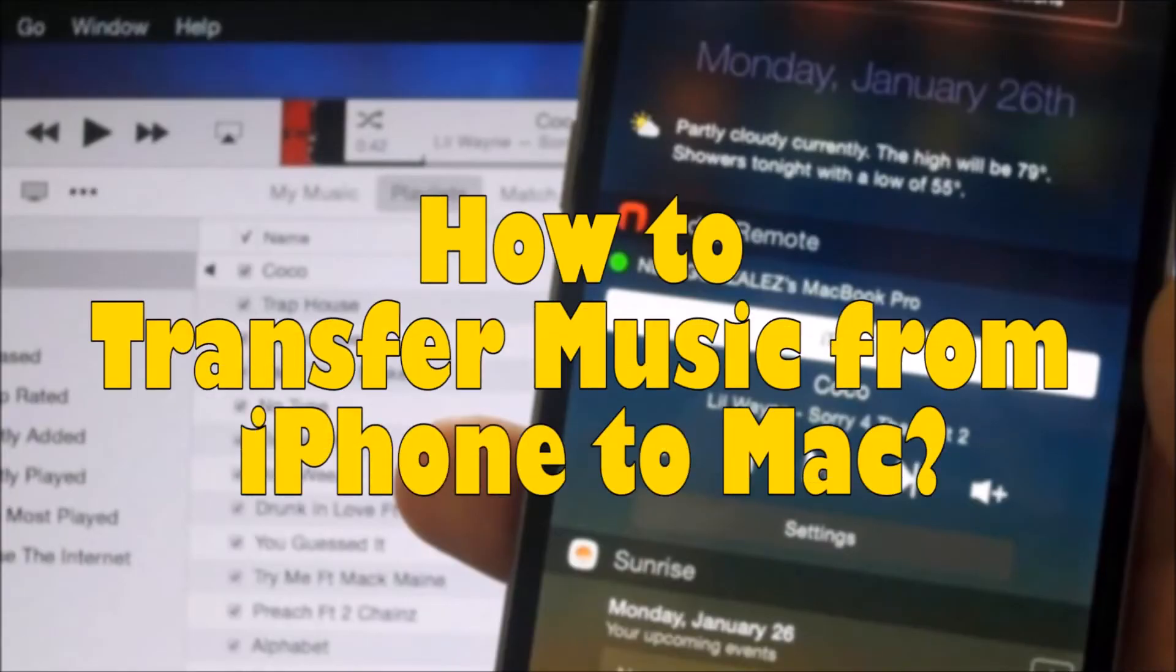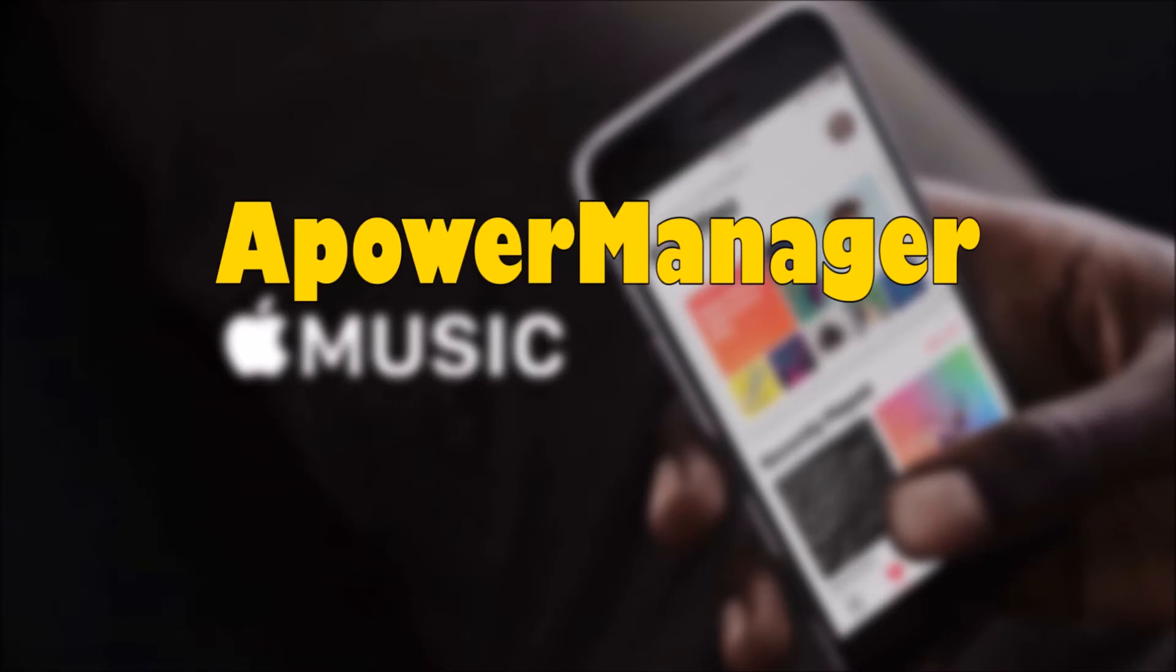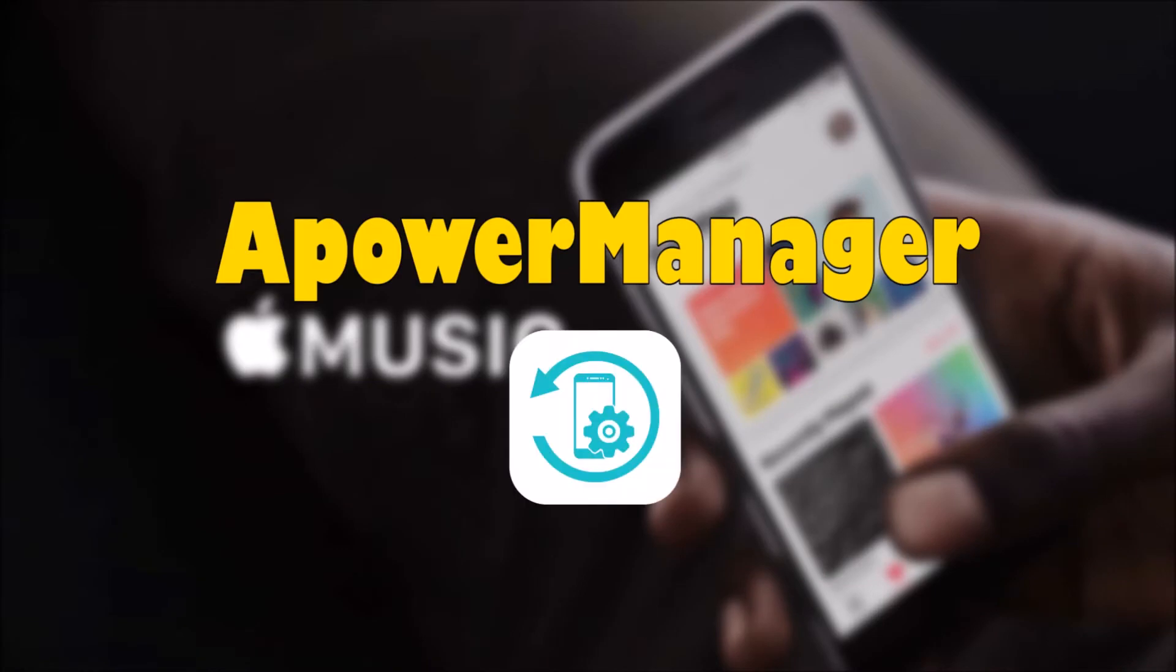Hi guys! Today I'll show you how to transfer music from iPhone to Mac using ApowerManager.